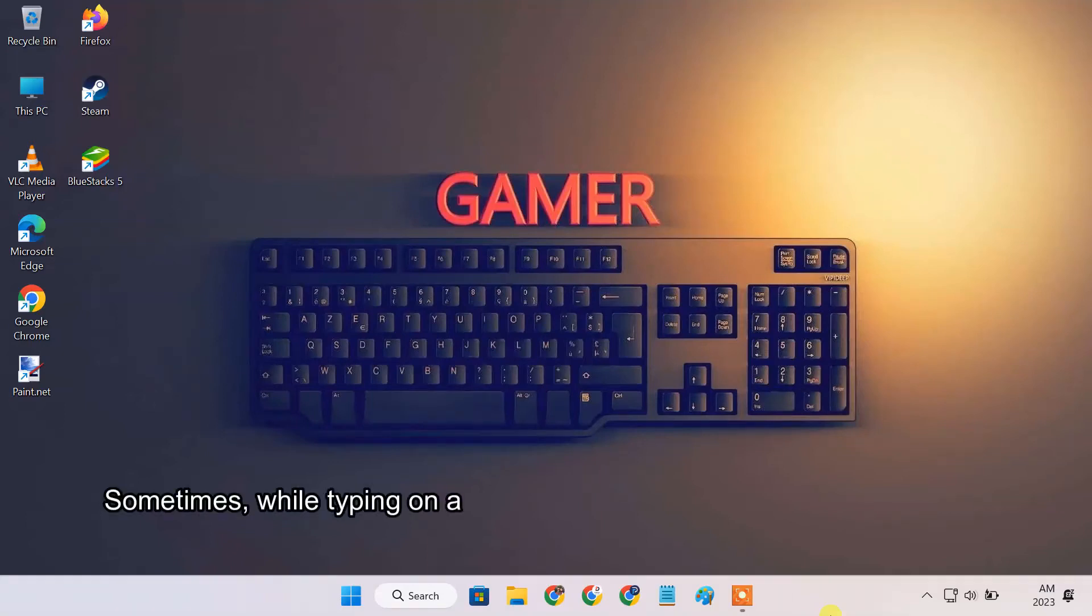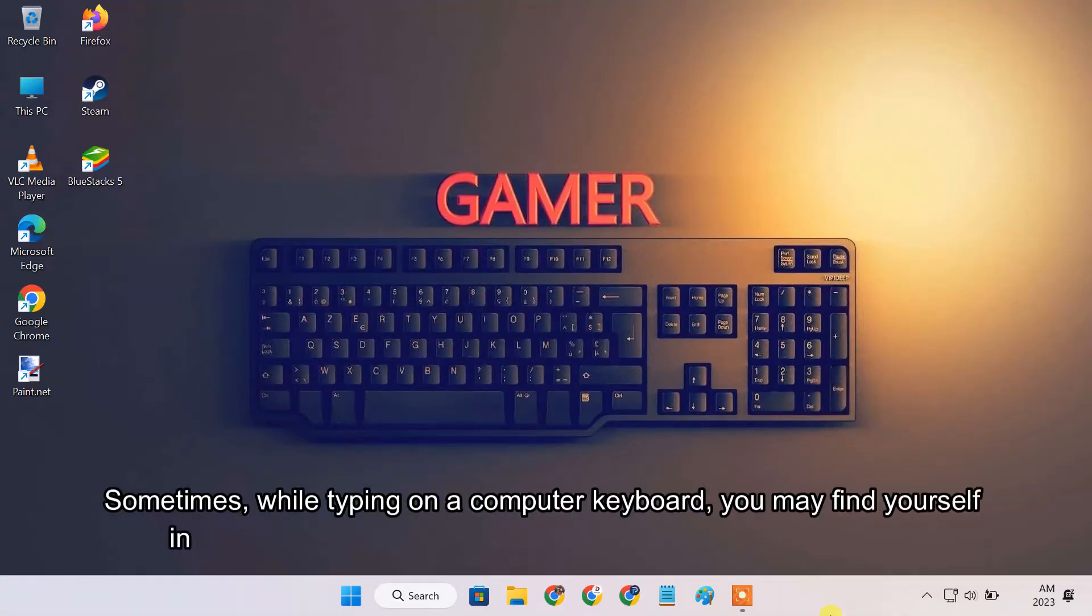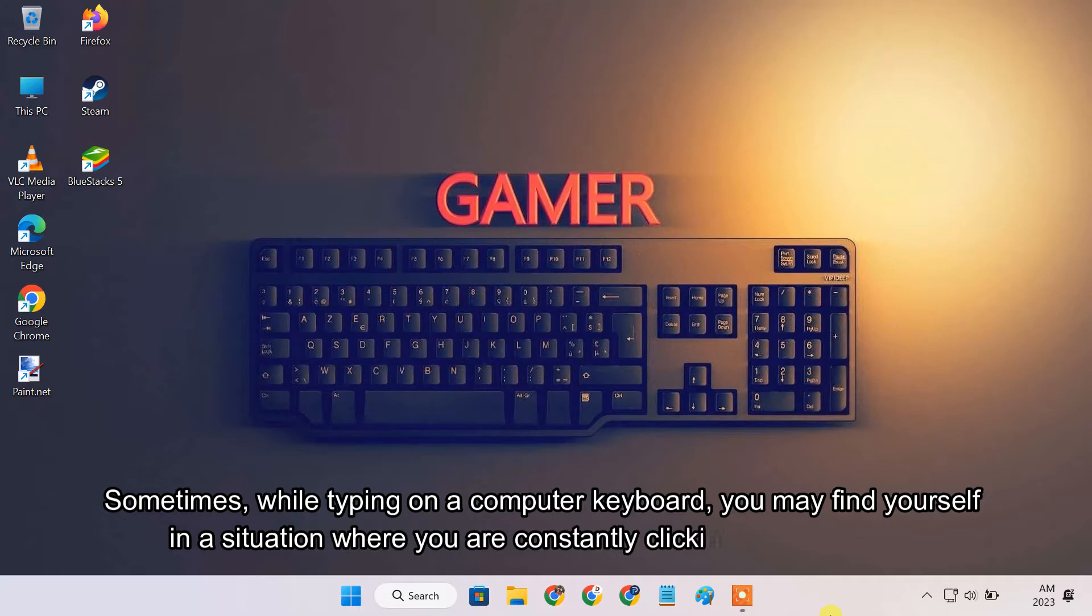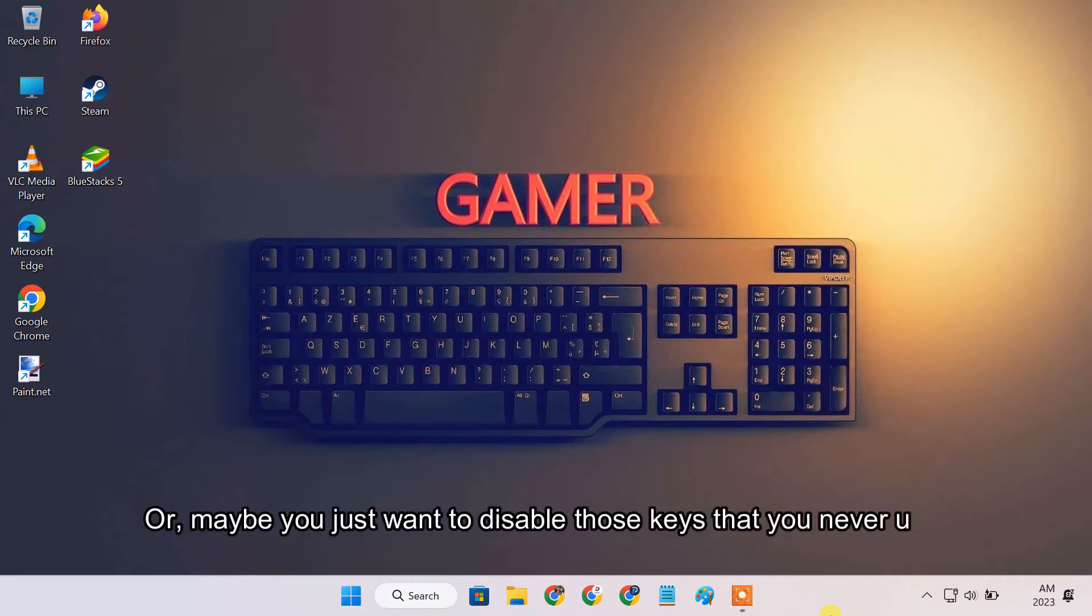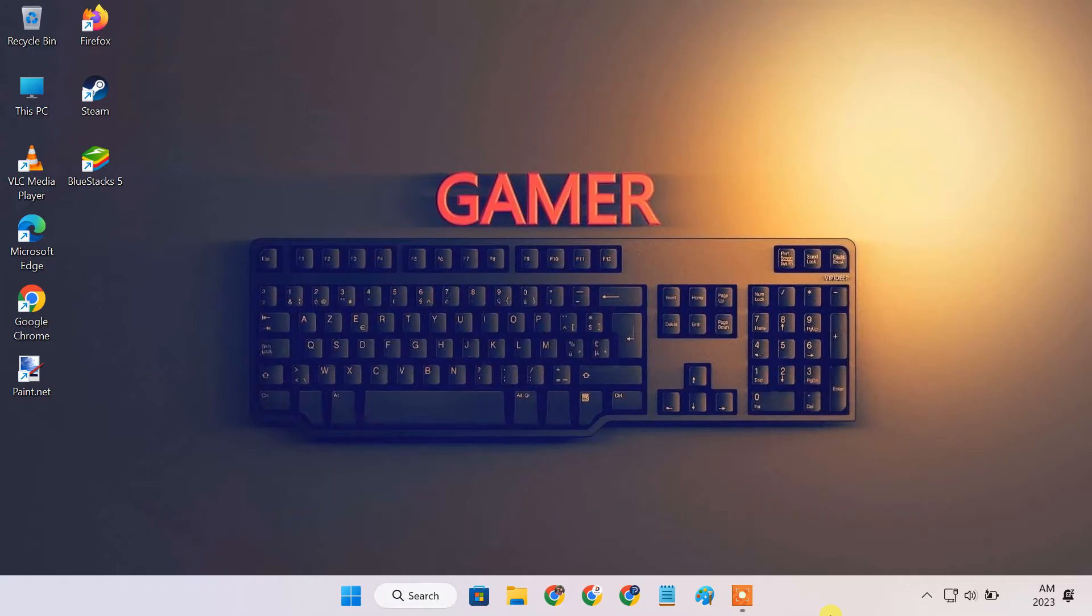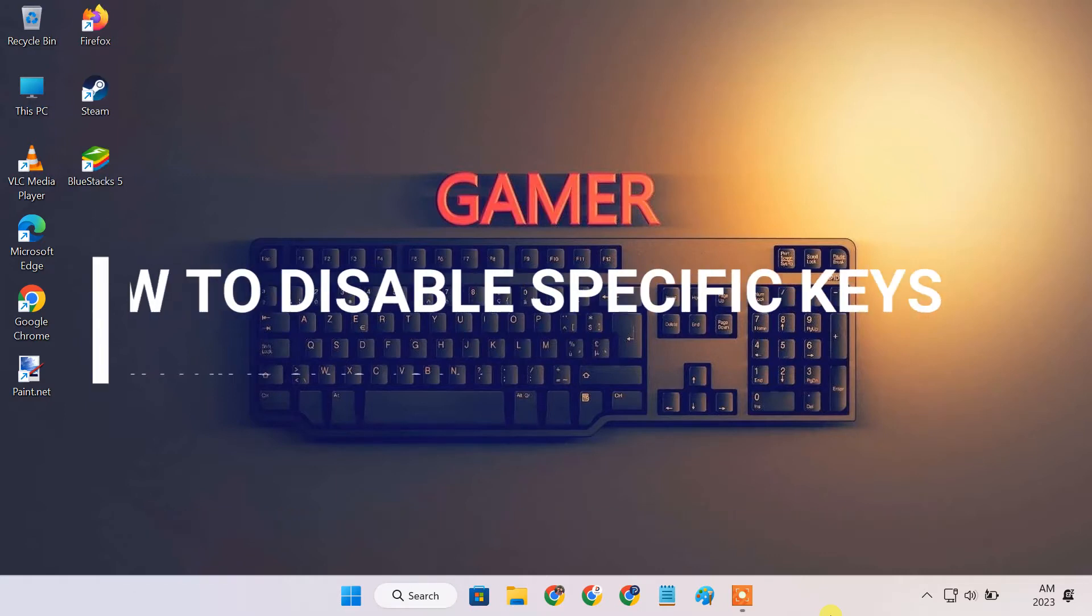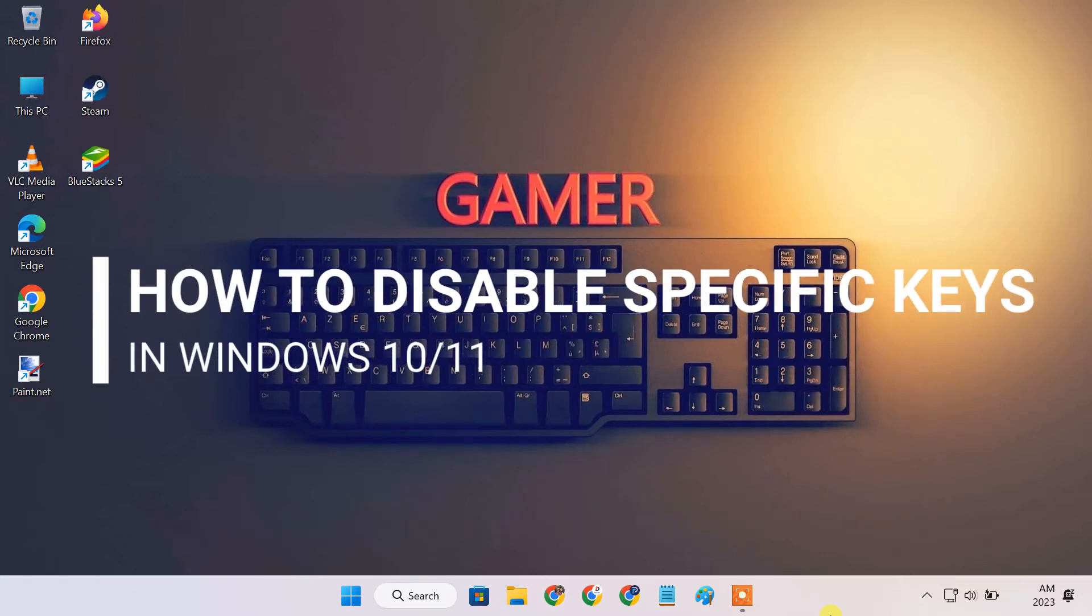Sometimes while typing on a computer keyboard, you may find yourself constantly clicking the wrong key, or maybe you just want to disable those keys that you never use. Whatever the reason, in this video I'll show you how to disable specific keys on your keyboard in Windows 10 or 11.